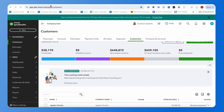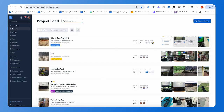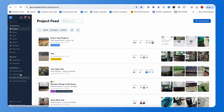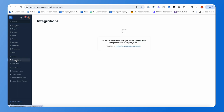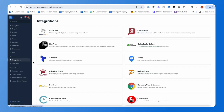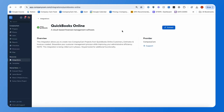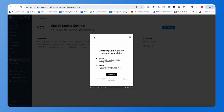To start, we want to begin inside of CompanyCam. Go into your CompanyCam page, get signed in. Under Resources and Integrations, click on the Integrations tab. From there, look for QuickBooks Online, and you'll see an option to connect — go ahead and select that.